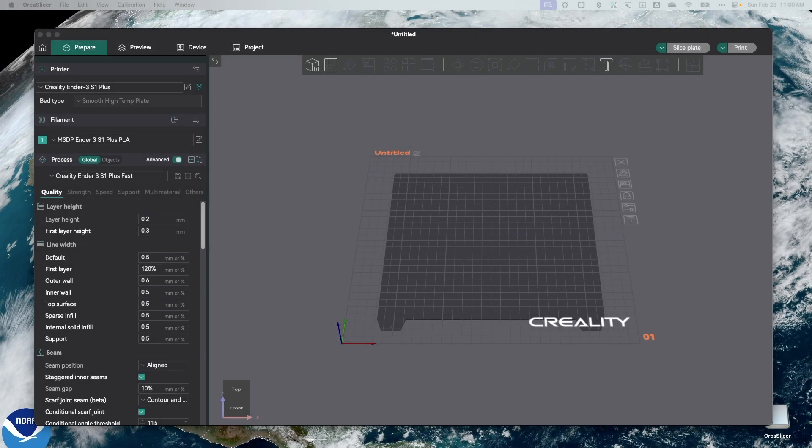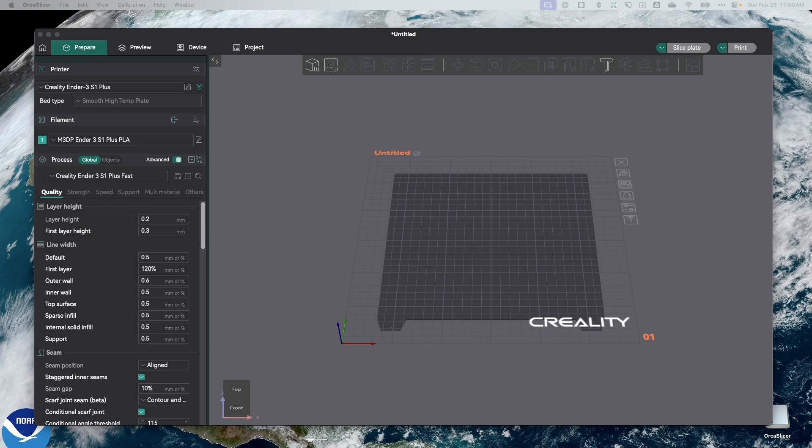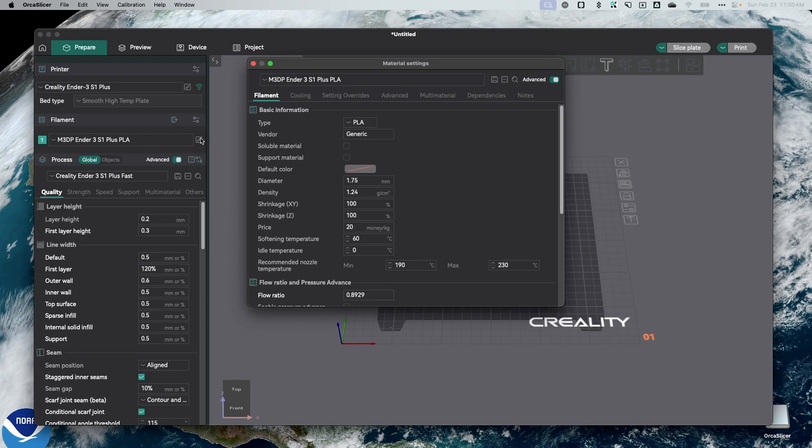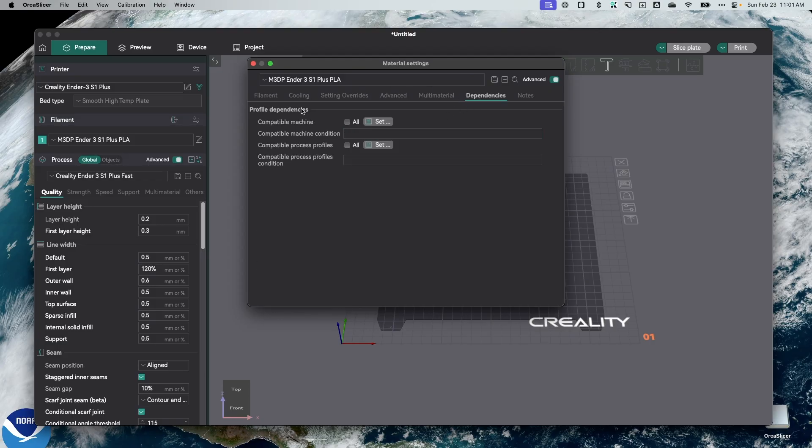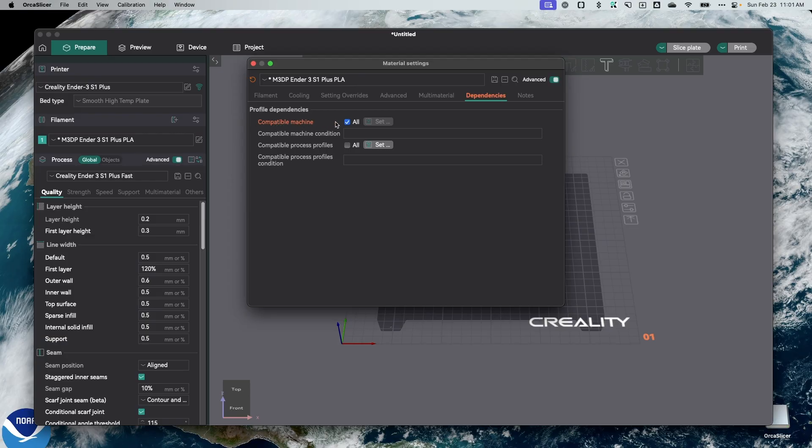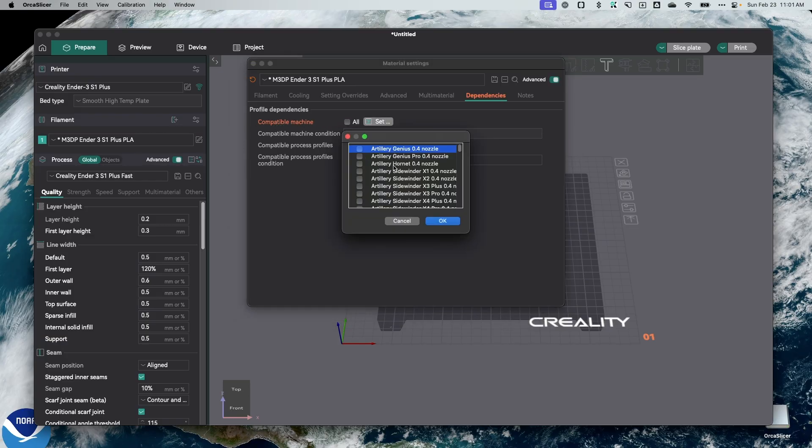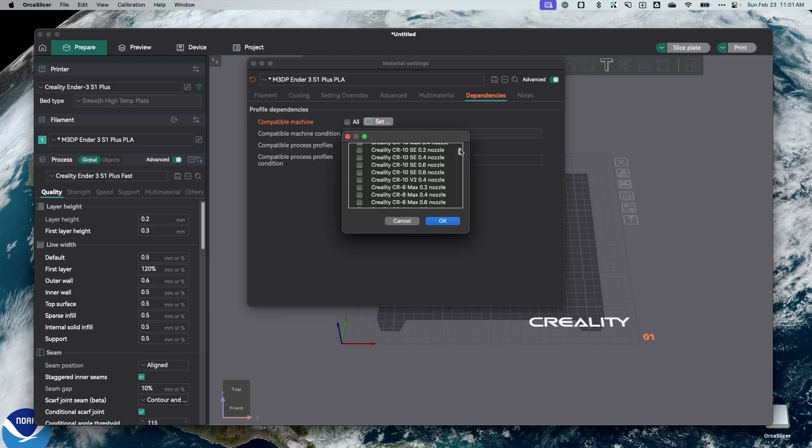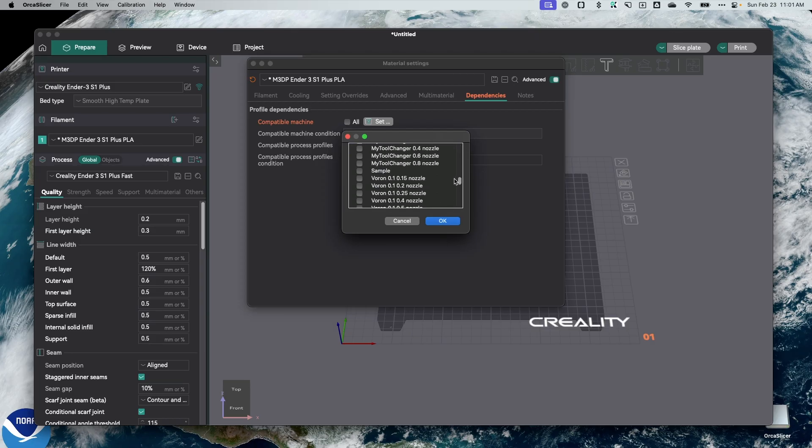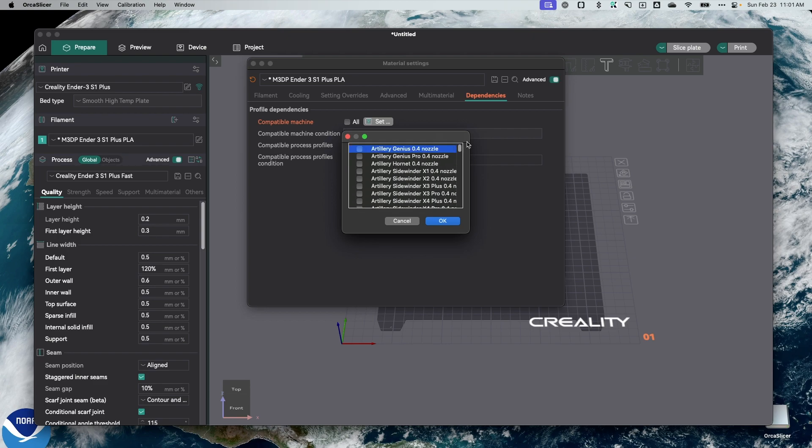So I've opened up the beta software on my machine. To access the new filament profiles and to basically leverage that global filament settings, I just go to my filament, and then if I take a look at dependencies, I can actually sit here and check all, which means this filament profile will be available to all my various printers. But I can also click and set specific machine profiles that this filament is available for.